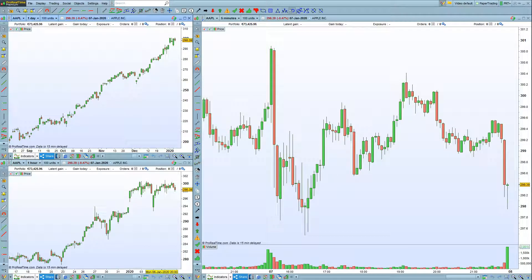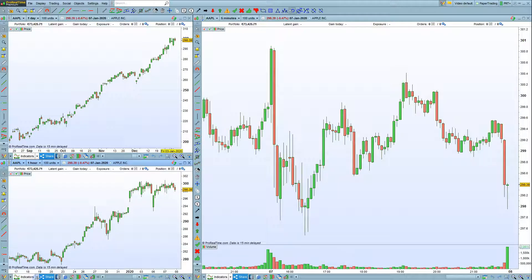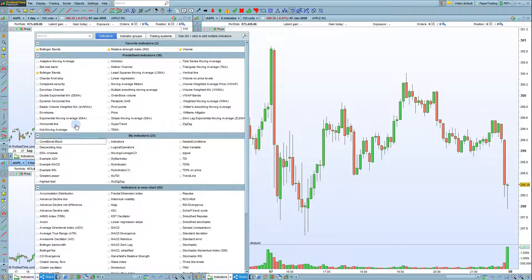In this video, we'll look at how to add and remove indicators in the ProRealTime platform. To add an indicator to your chart, several options are available. You can click on the drop-down menu next to the Indicators button and simply choose an indicator from the list like this.